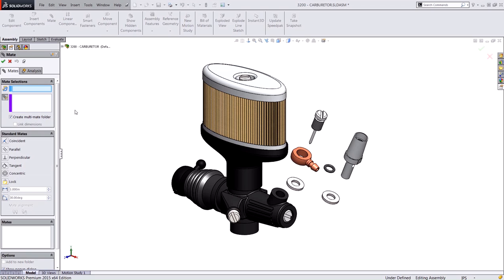Multiple mate mode is very useful when you need to apply mates that share a common reference because you can do it very quickly in a single operation.